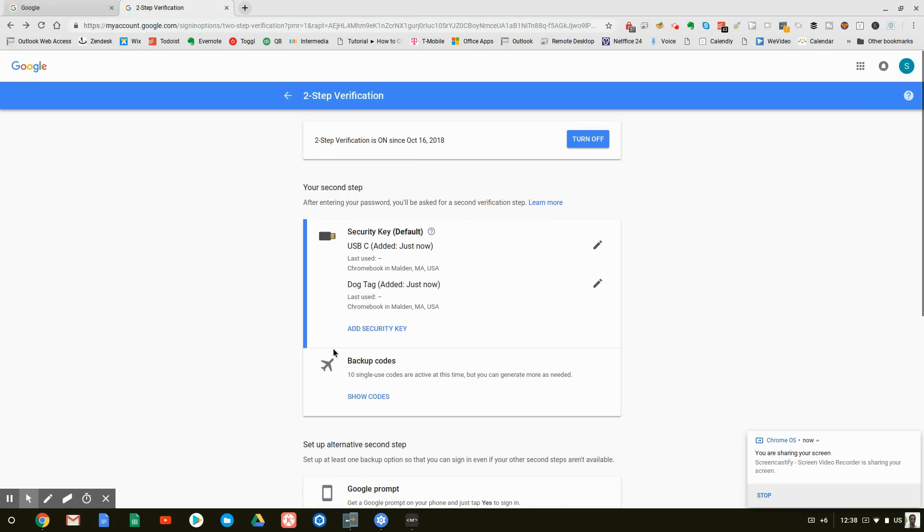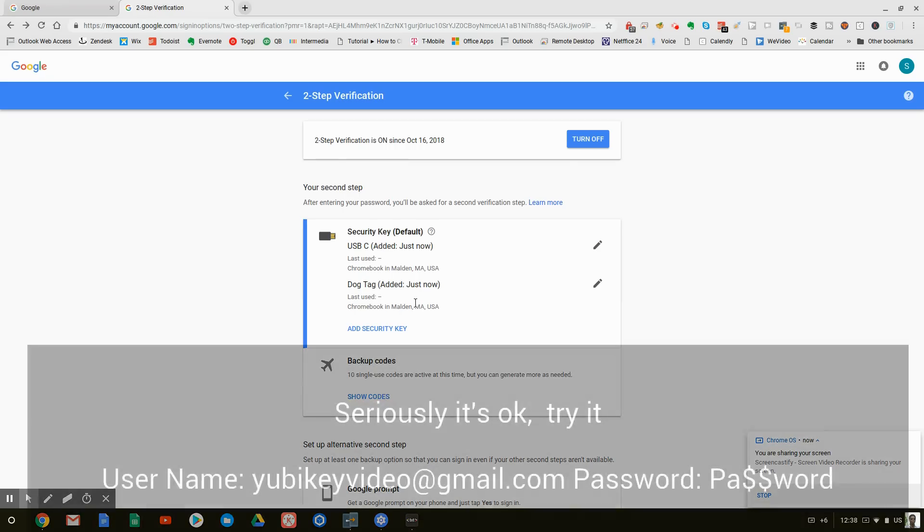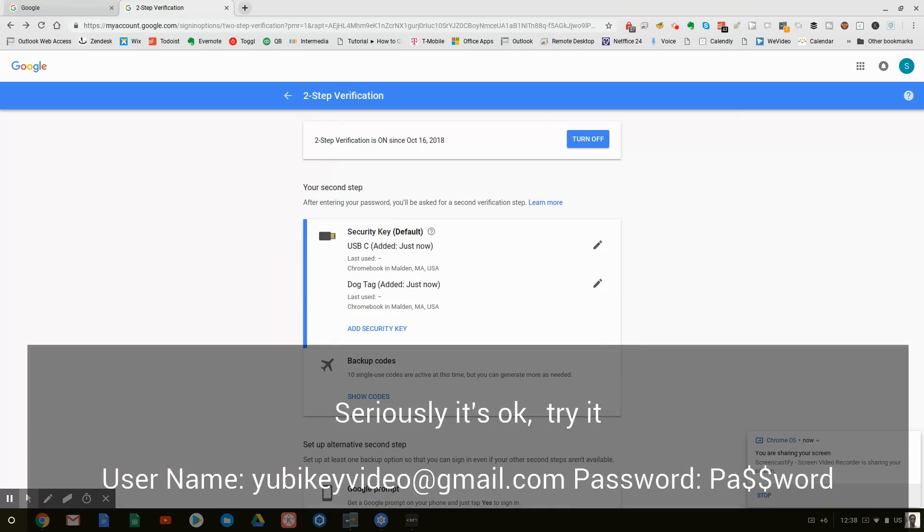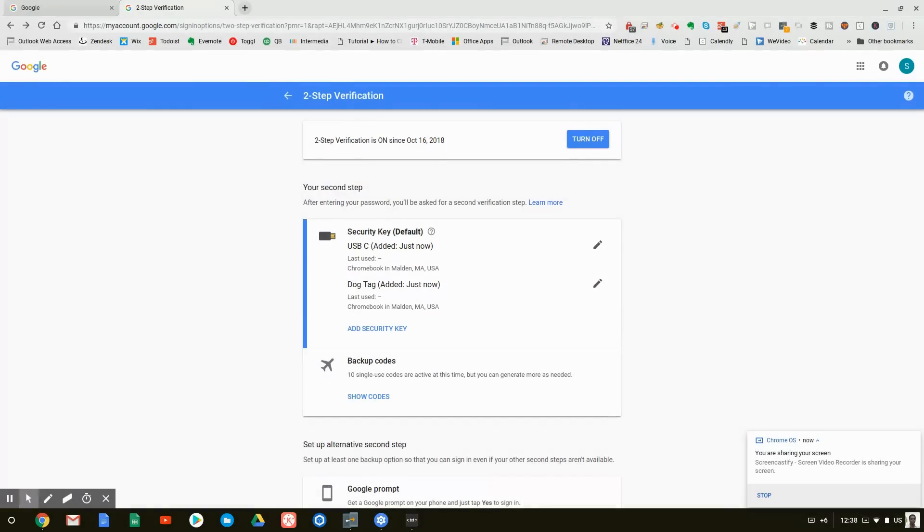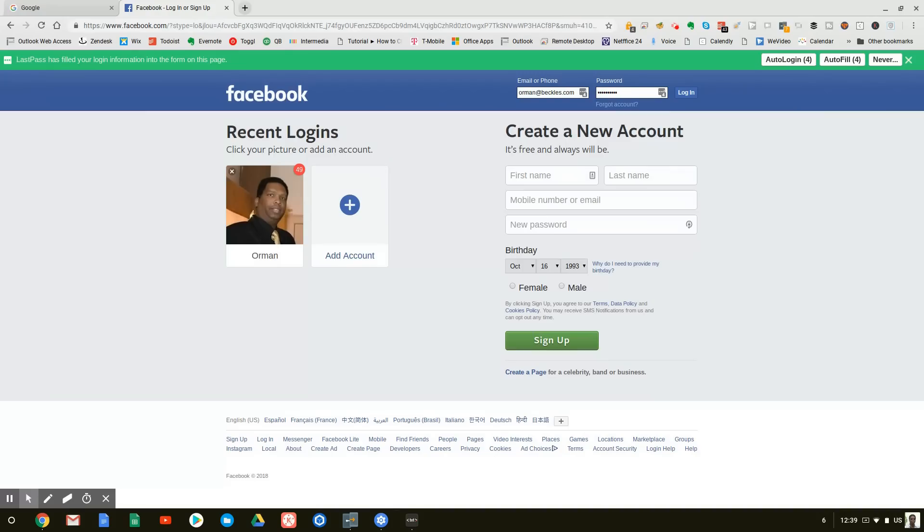So using this method, we have a very, very secure account so much so that I'm not changing my password. Please feel free to try and go and get into this account. Again, the email address is shown on the screen. Go ahead, have at it. You're not going to get in.